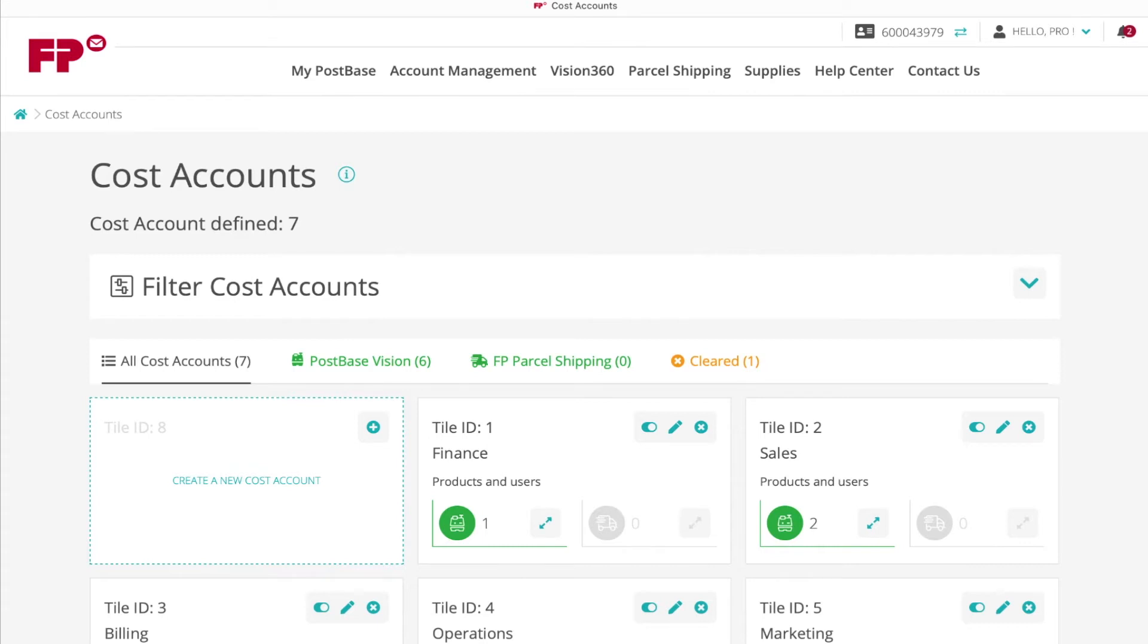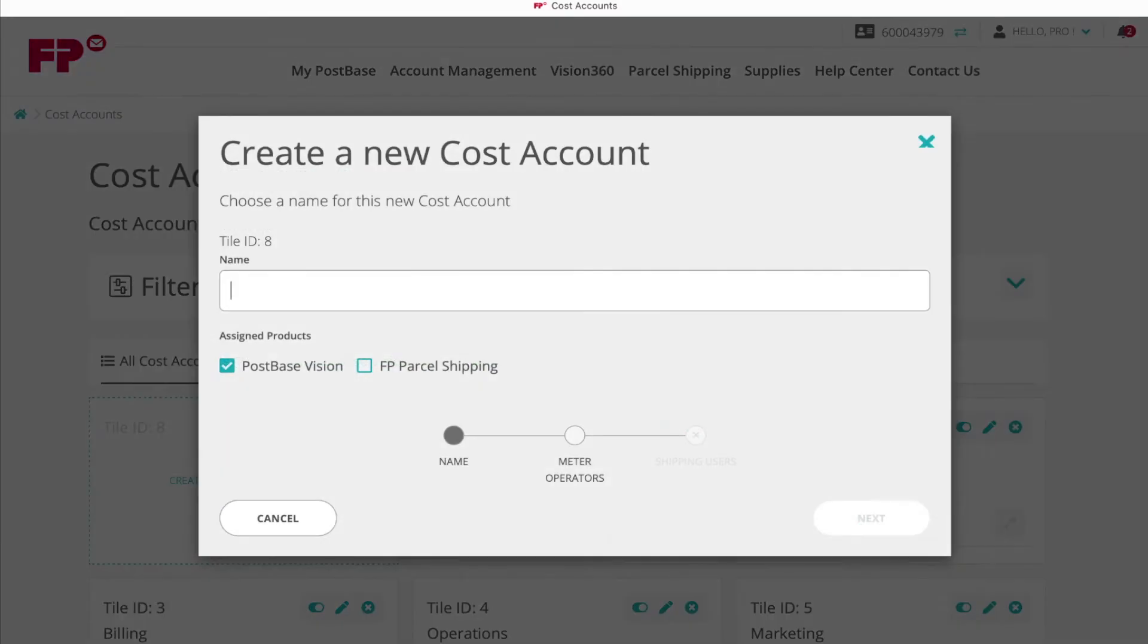It will contain the message Create a new cost account and click to begin creating. Enter the cost account name, then proceed by clicking Next.